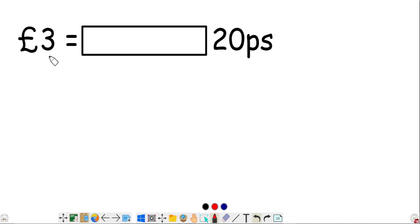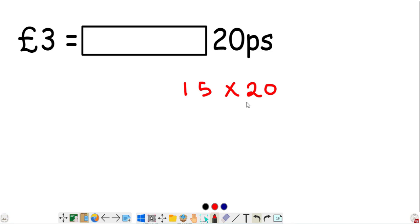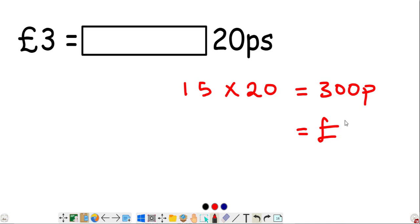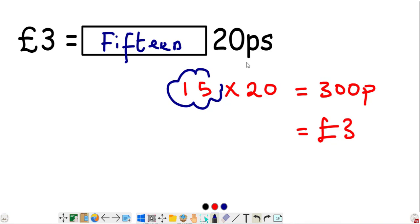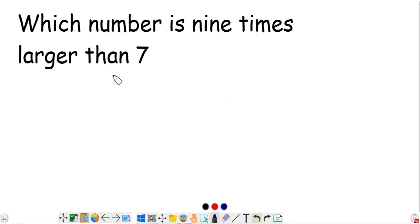How many 20p pieces are the same as three pounds? The answer is 15, because 15 times 20 equals 300 pennies, and 300 pennies is the same as three pounds. So we need 15 twenty-pence pieces.